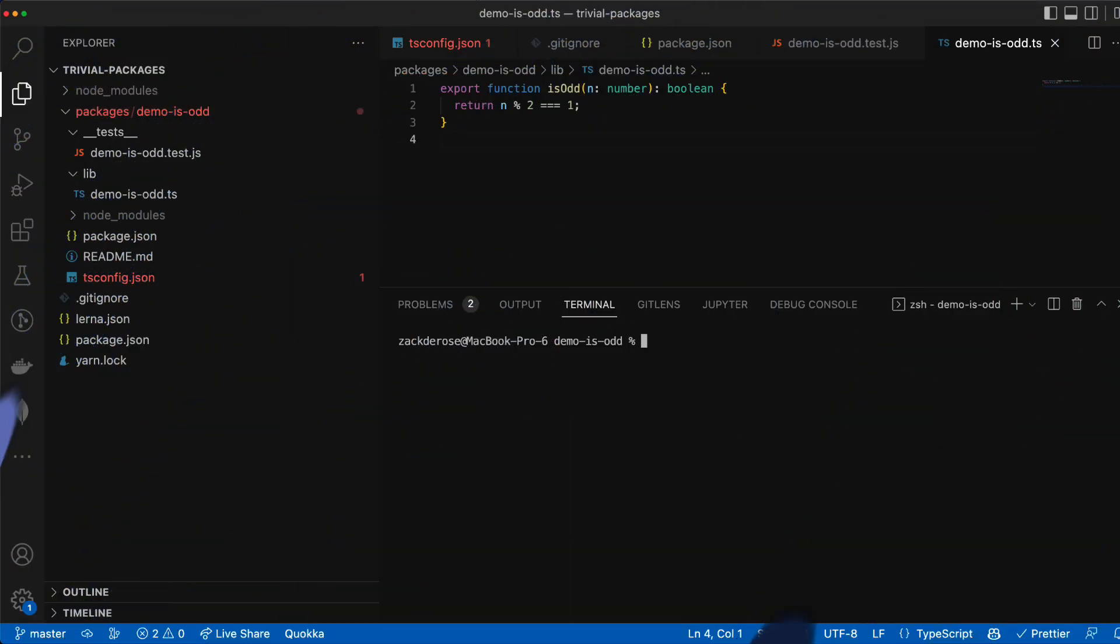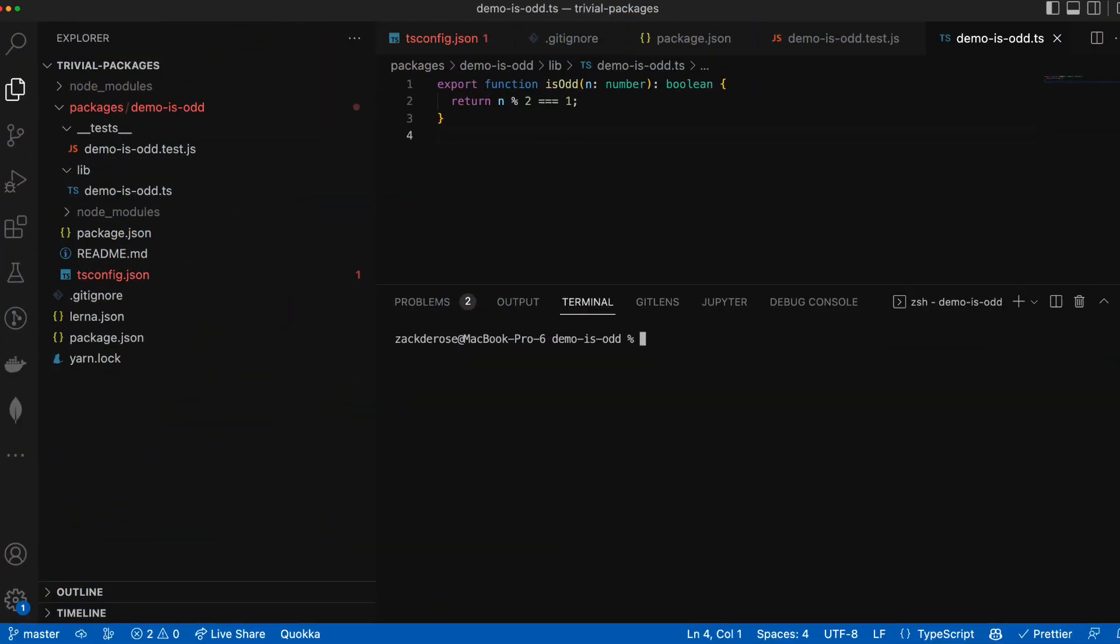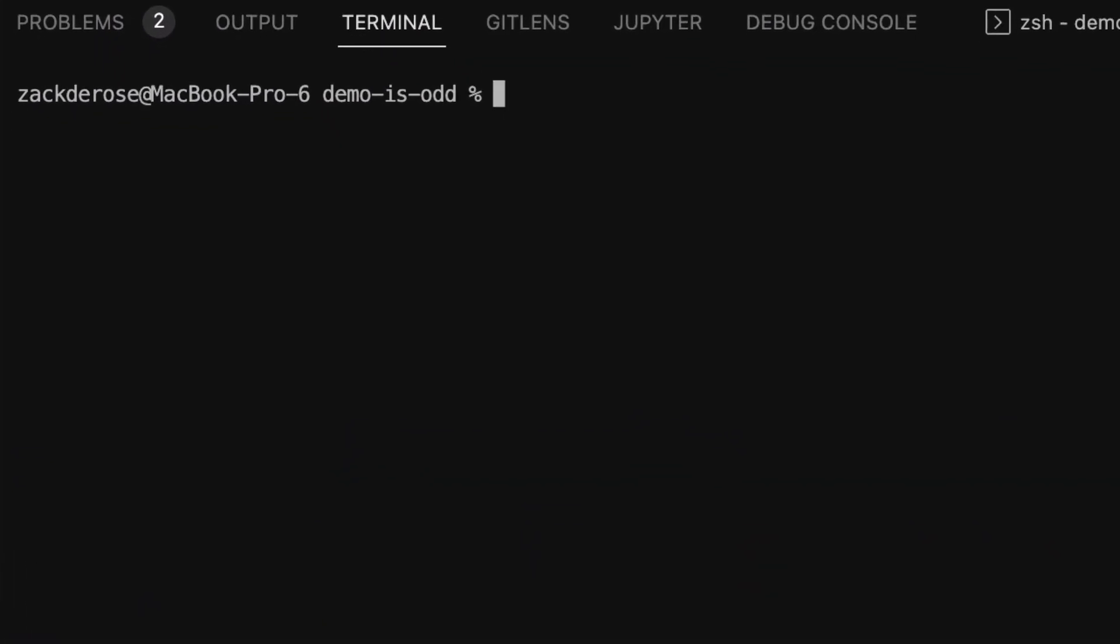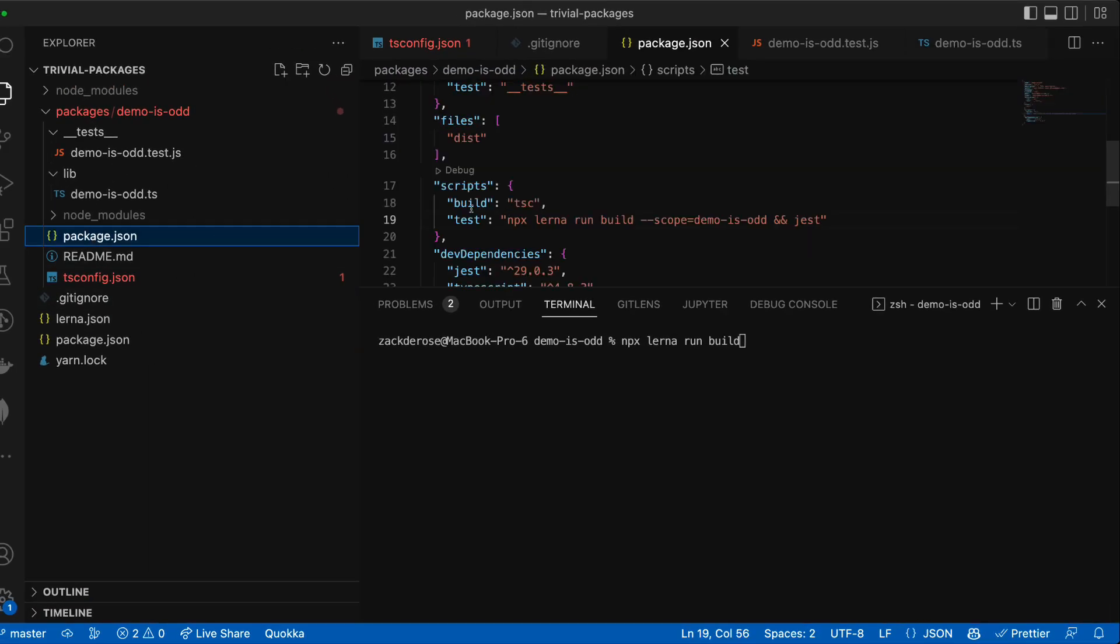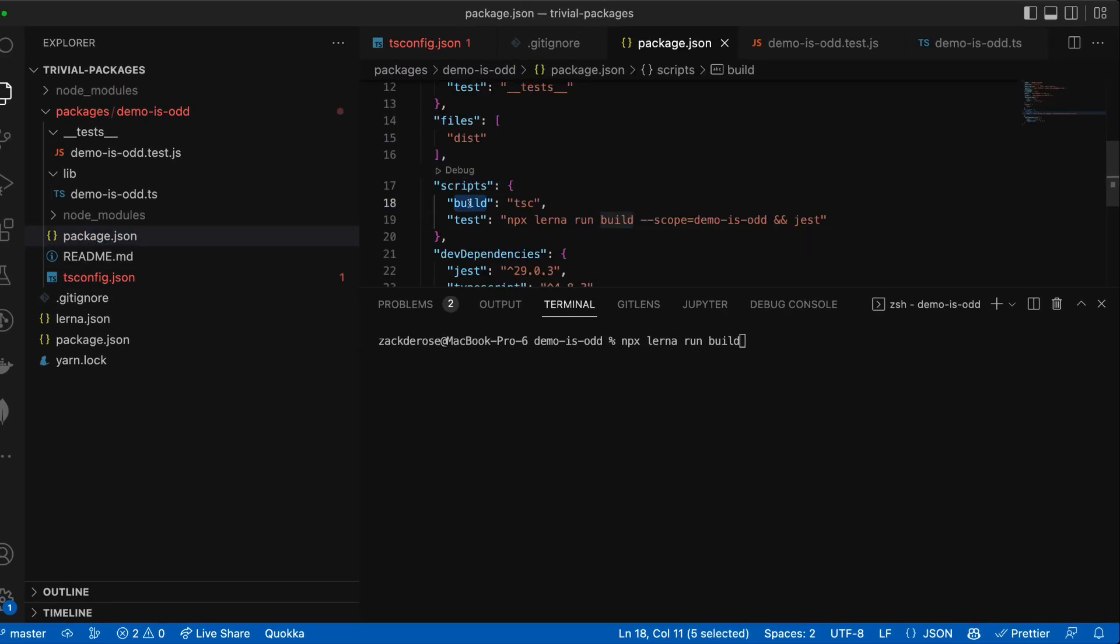To run our build now from anywhere in the workspace we can run npx lerna run build. This will actually run all of our builds in the entire workspace which means every script named build defined in any of our repos package.json files.